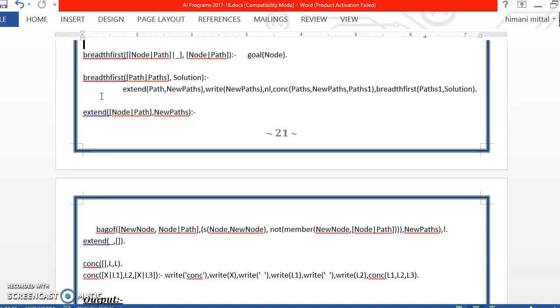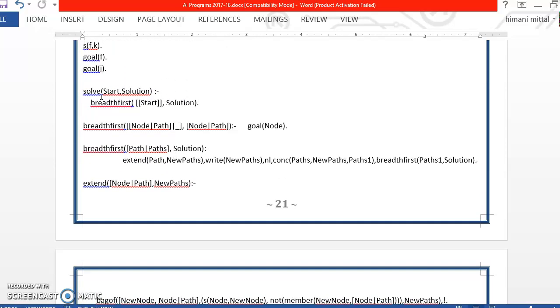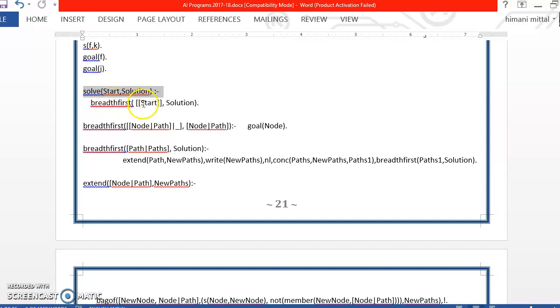Then we have the breadth first definition. So we will start from solve. Solve will receive the starting vertex from the user and then it will invoke the breadth first function using the start variable. Solution is the final answer which we will receive.